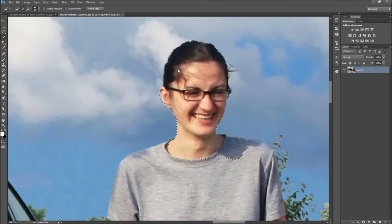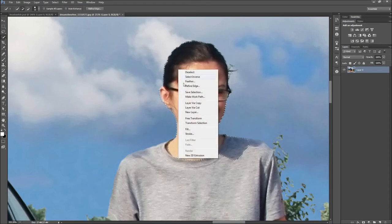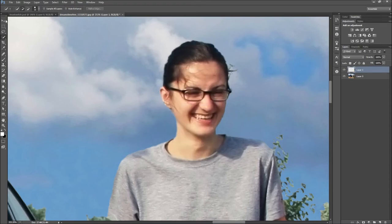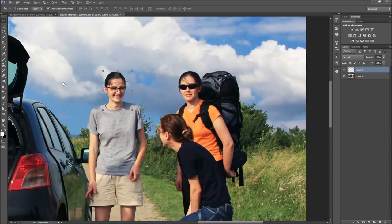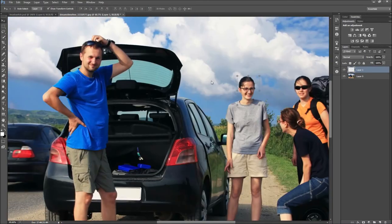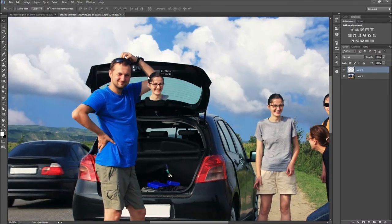After that, right click on your selection and go to layer via copy. This will make a copy of the layer and allow you to drag the head to the other body.